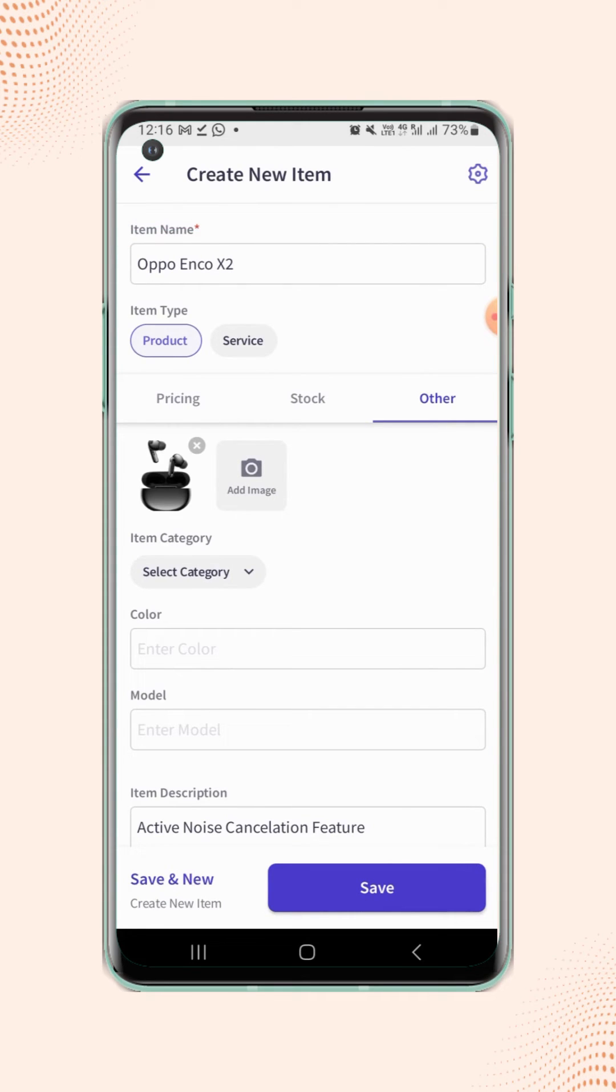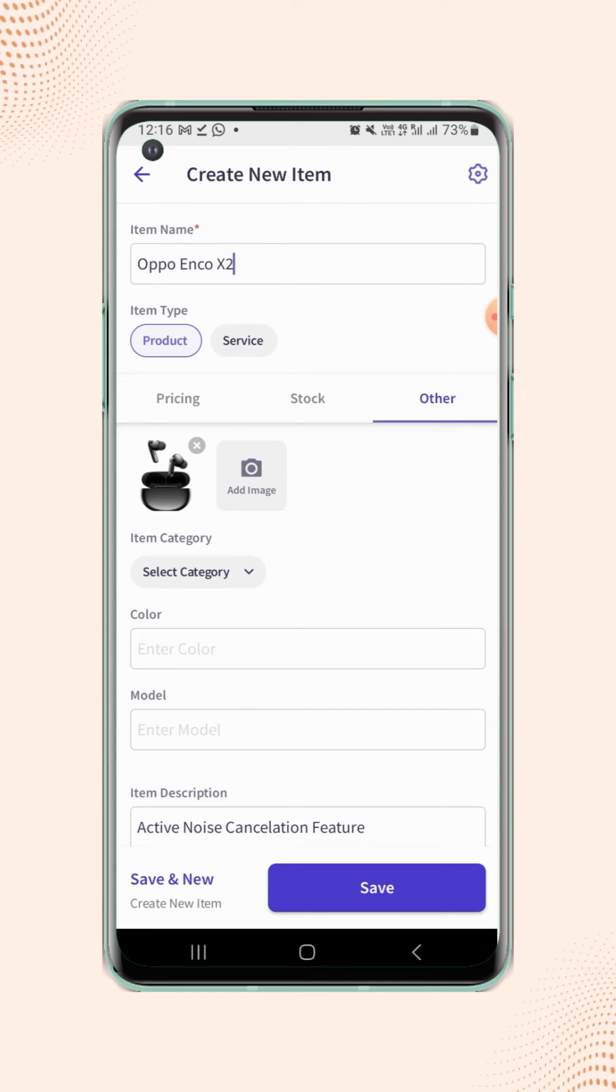Now users will see that the color and model field are added under other section. Enter these details.